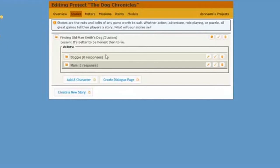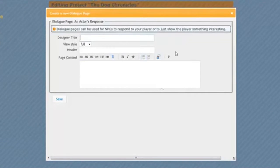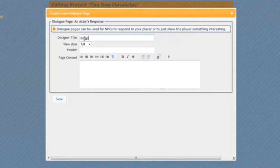I noticed that there is a button here to create a dialogue page, and I want to create a dialogue page for my Doggy. So I'm going to click on this Create Dialogue Page box. When I do, a new window will pop up, and this is very similar to what you've already done before. I'm going to put in my Designer title, and my Designer title is going to be Doggy Action Scene. This will be the scene where I will see my player interacting with Doggy.